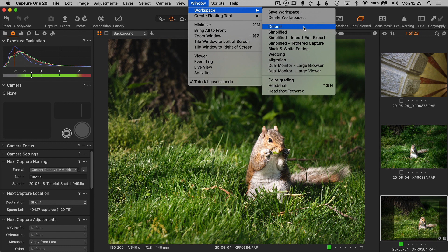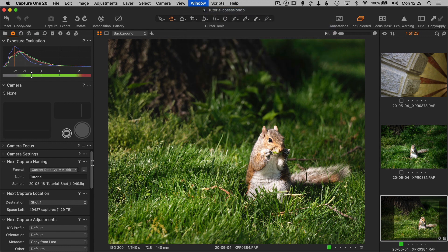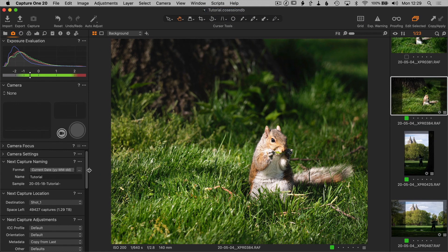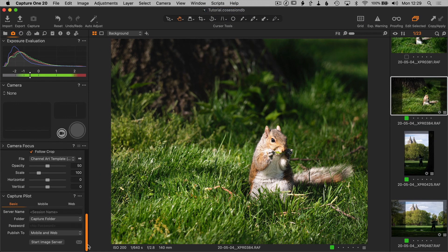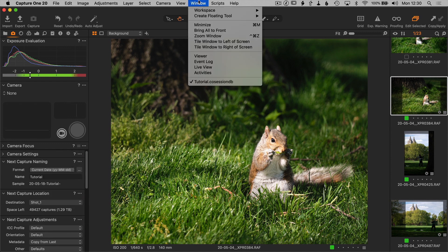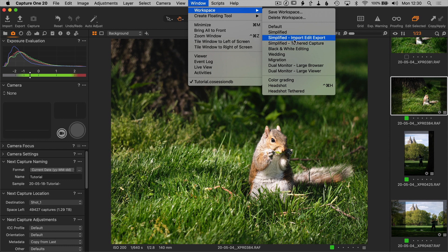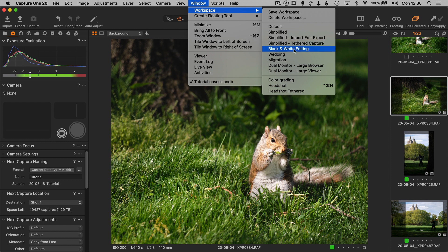And these are the workspaces that are in the older version. So there's still the default, and by default all of the tools are expanded. And also the ones that were removed: simplified import, edit export, simplified tethered, and the black and white editing.